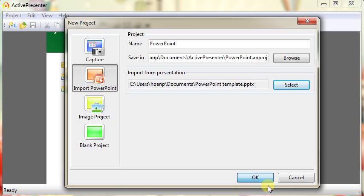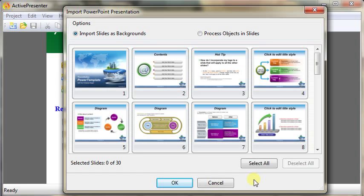Click OK button. Import PowerPoint Presentation window is popped up. There are two options for you.